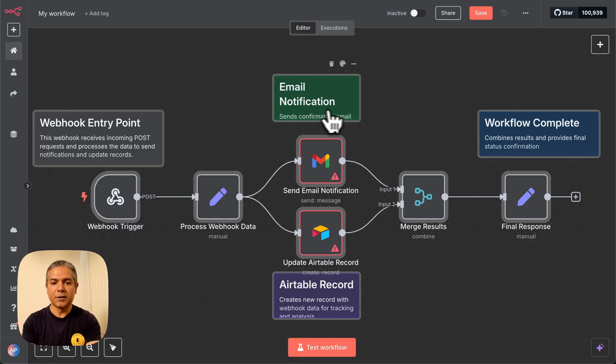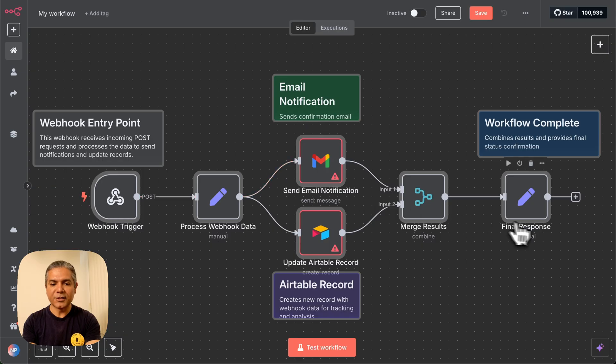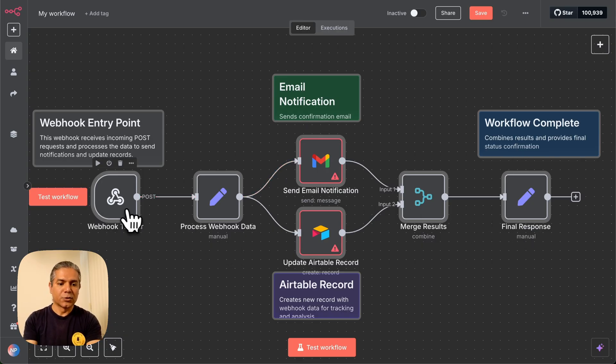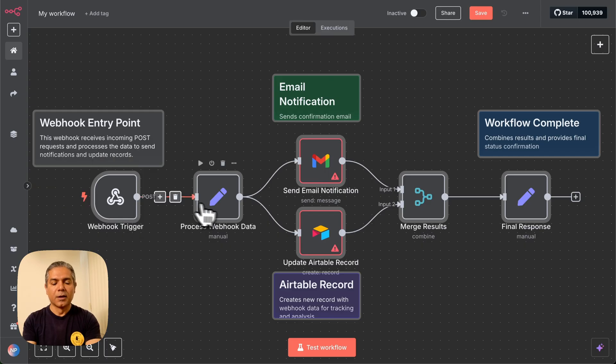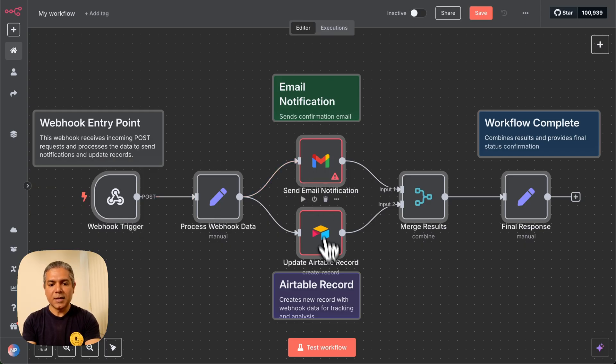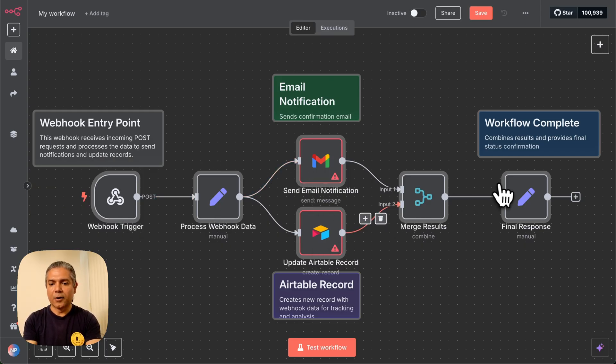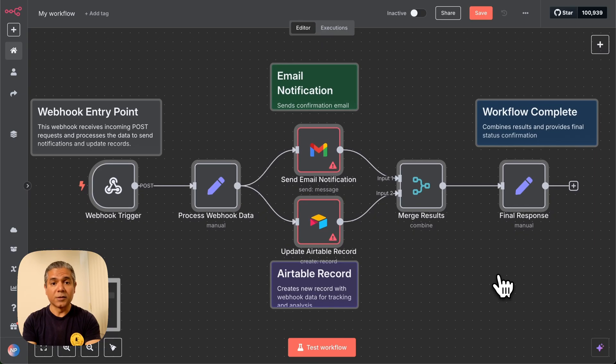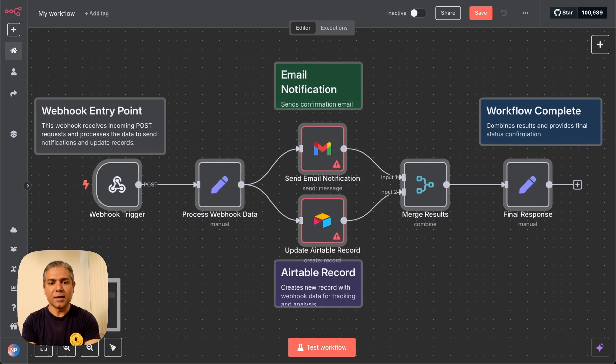All I've done is that I've copied the JSON into the workspace, and look at that. It has produced sticky notes and fully fleshed out workflow that listens to a trigger. It processes the webhook data, sends an email, updates an Airtable record. This is awesome.